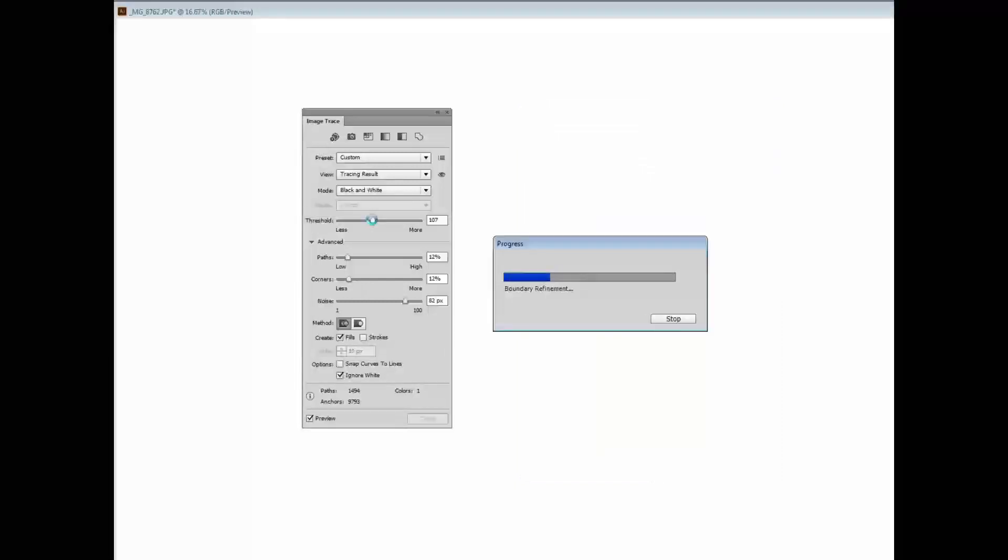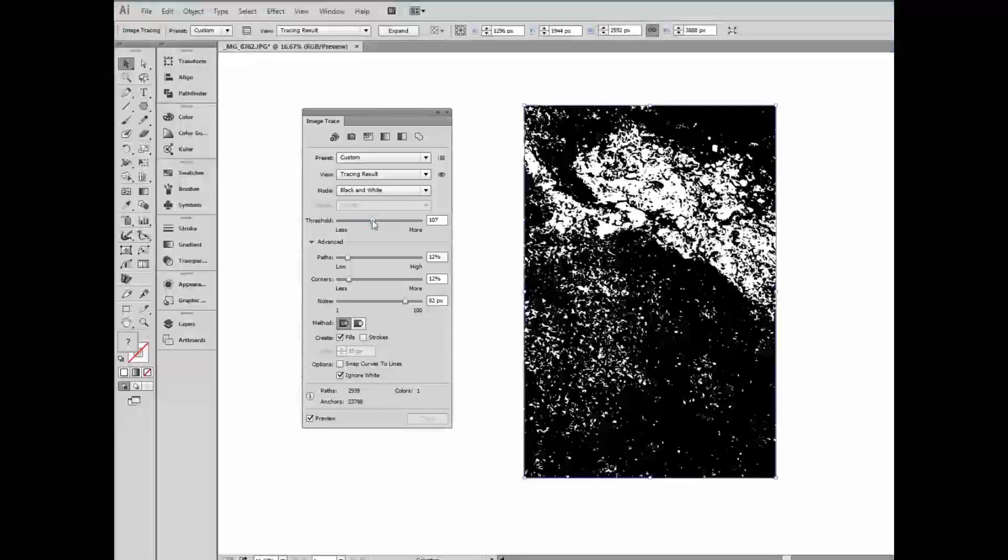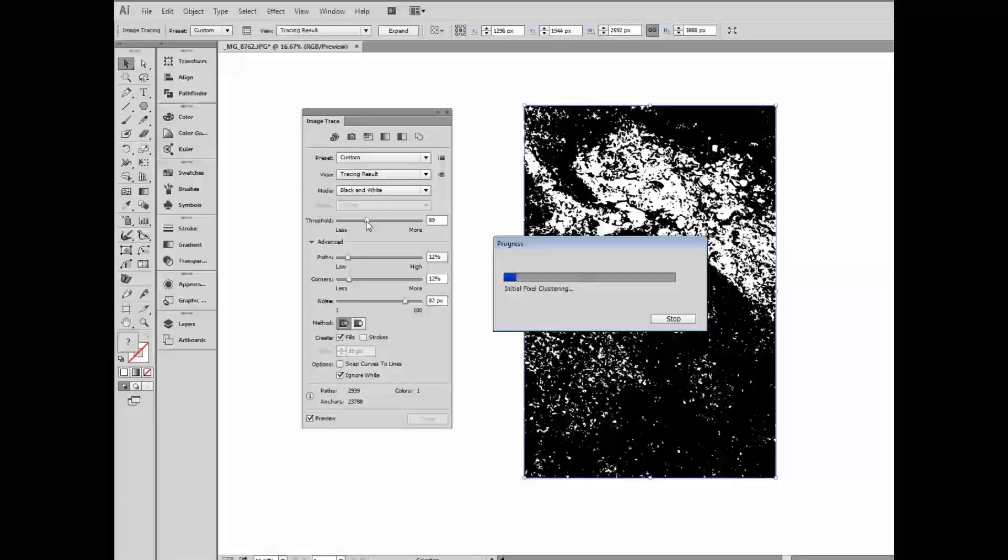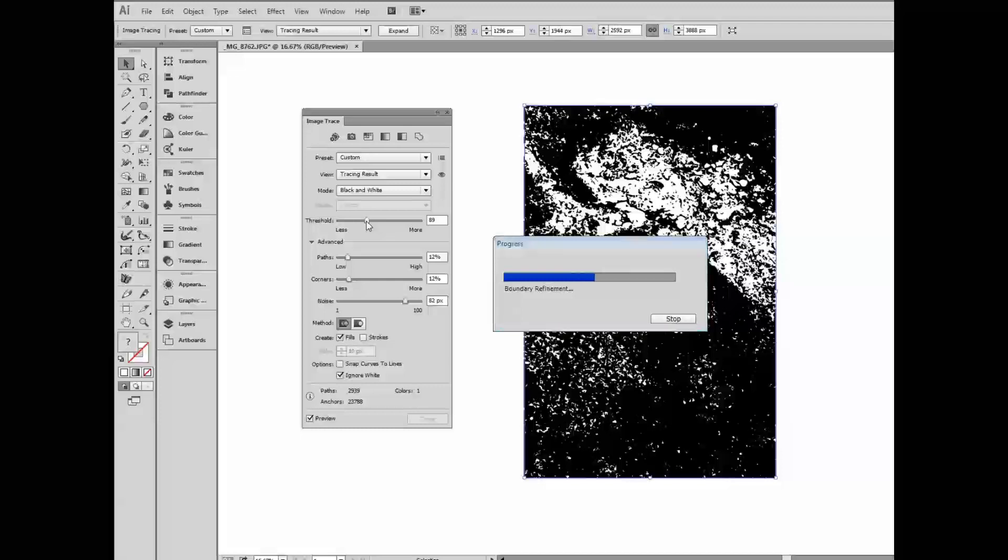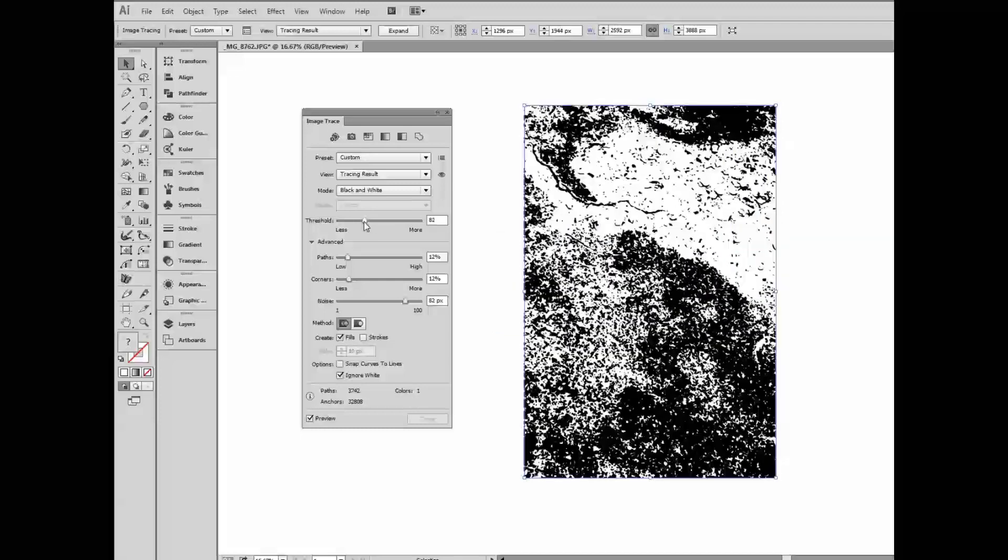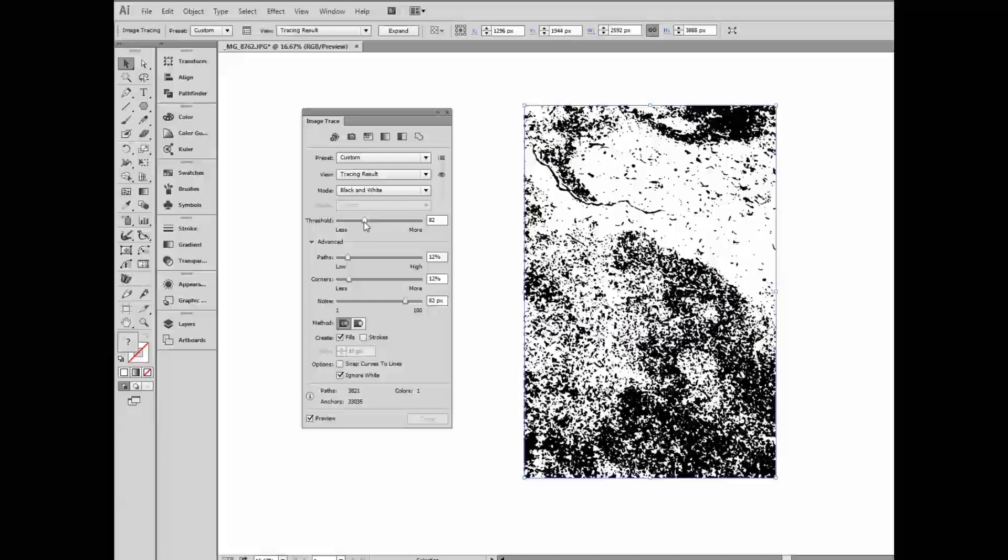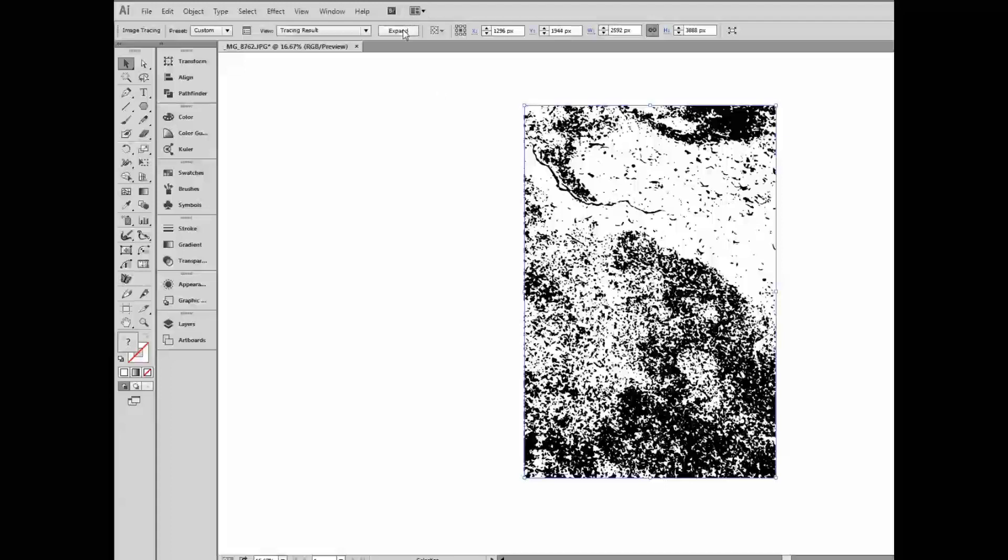So the trick is to use the threshold setting and find sort of a middle ground here between the white and the black. Remember we've asked the white to drop out. I would like to get a lot of white in here and much less black. Again, it does take Illustrator a while to think about it. Let's see how this does. Okay, I think I can live with that. So at that point I can close this dialog box and click expand.